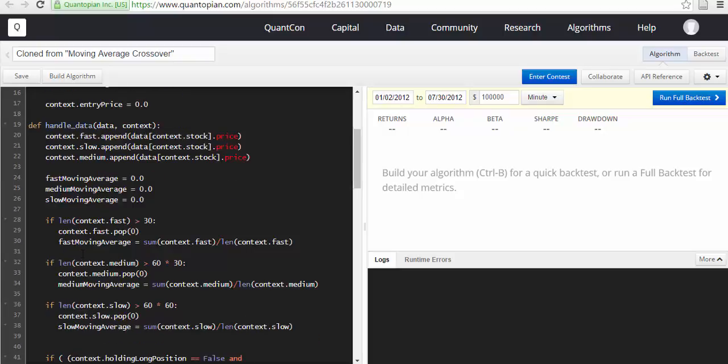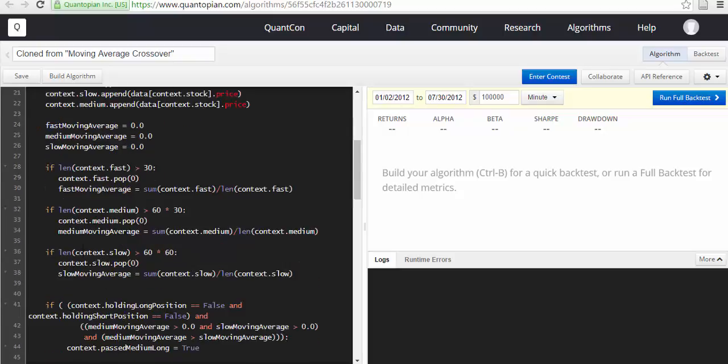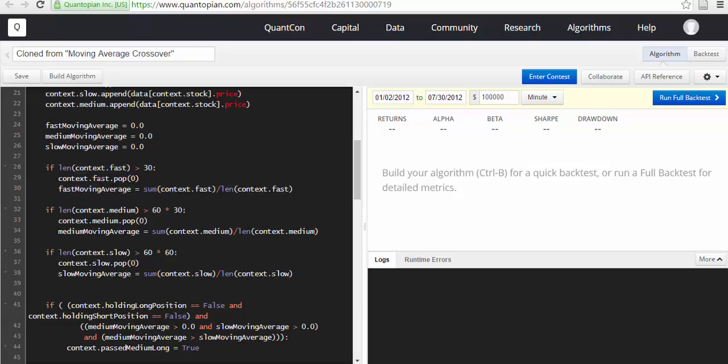context.slow.append - so we are trying to append data into context.fast and context.slow. And then if context.fast is greater than 30, context.fast.pop(0), and fast moving average is equal to sum(fast) upon sum.